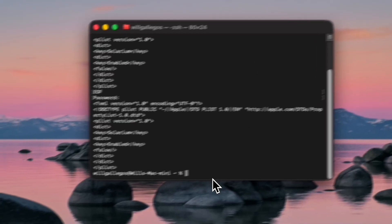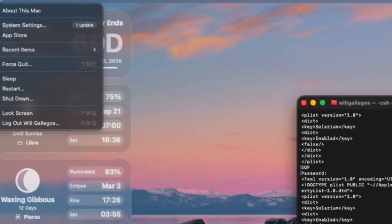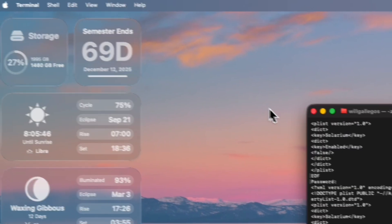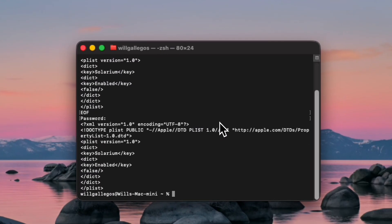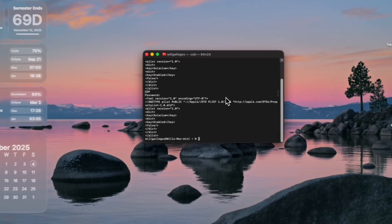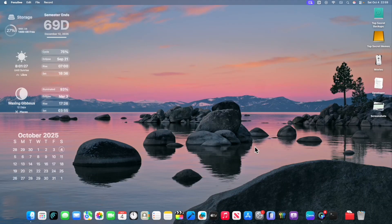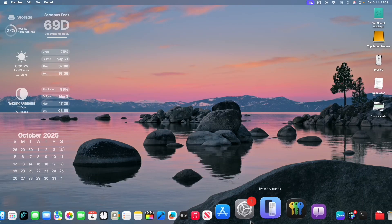So after that, all you got to do is restart your Mac and I'm going to show you what it looks like after the restart. You're going to notice that it looks a lot different.